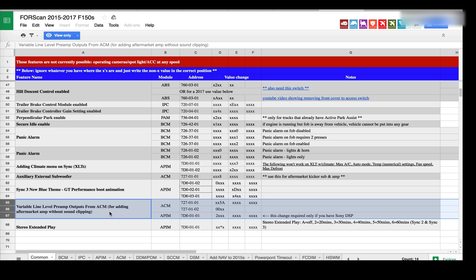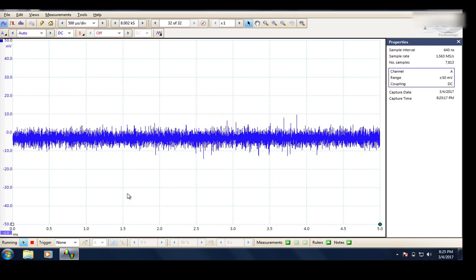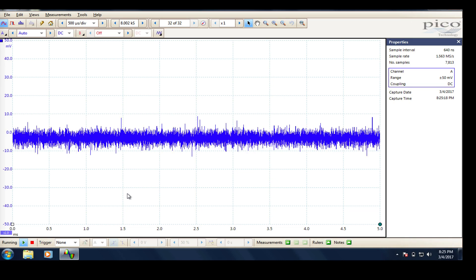What I have done on the head unit is set everything to center from an EQ perspective and set front and rear to center. So everything is set to flat, and we will show you what it looks like from the oscilloscope perspective.